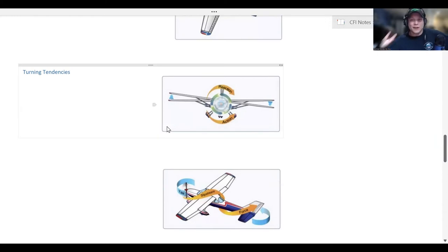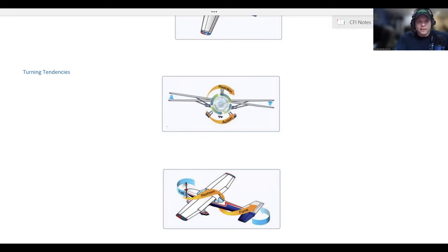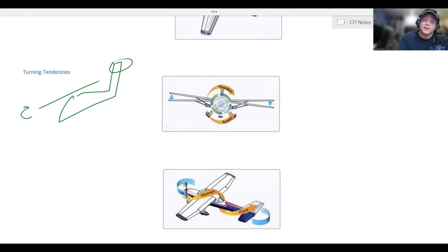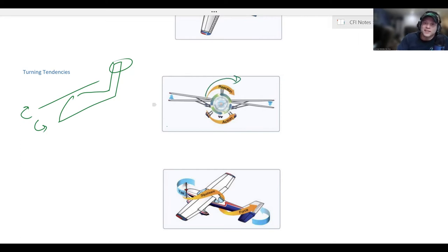There are four main turning tendencies: torque effect, the corkscrewing effect of the slipstream, P-factor or asymmetric loading of the propeller, and gyroscopic precession. On torque: in a helicopter, the main rotor spins in one direction, and because of Newton's law — for every action there's an equal and opposite reaction — the fuselage wants to spin the opposite direction, which is why we have a tail rotor. In an airplane, the propeller spins in one direction, and the airplane wants to roll in the opposite direction, so we add a little aileron pressure to account for that.